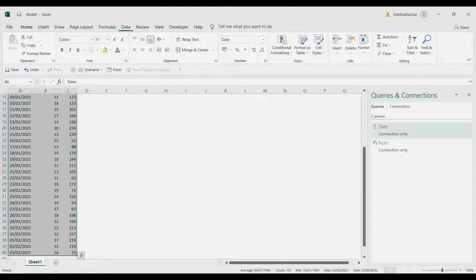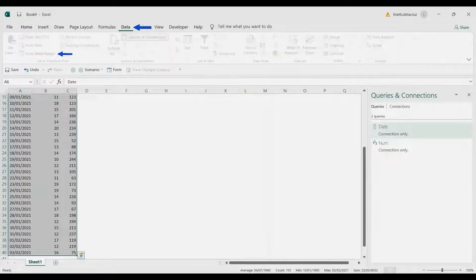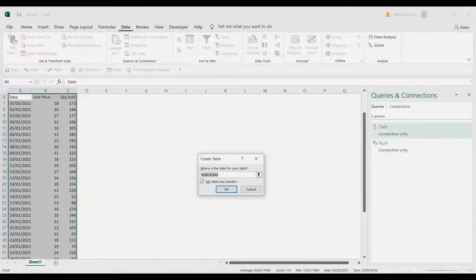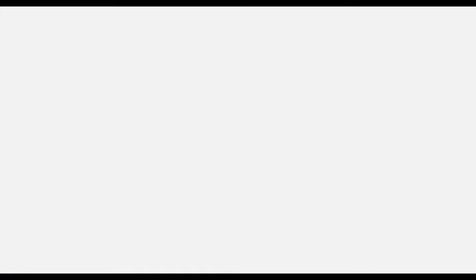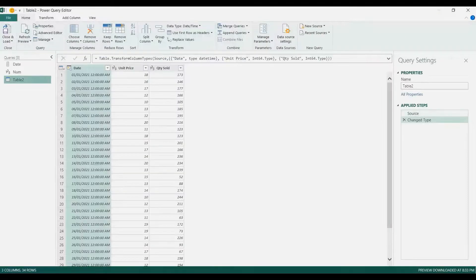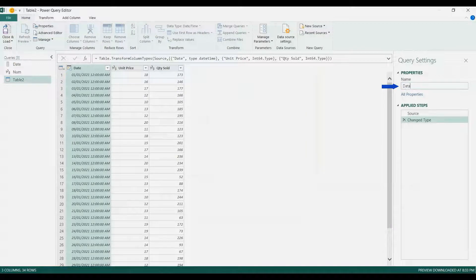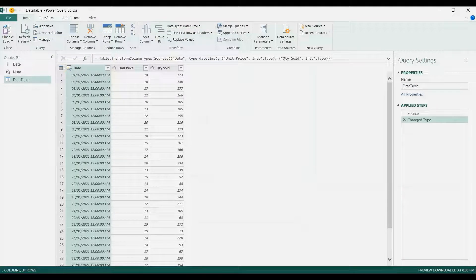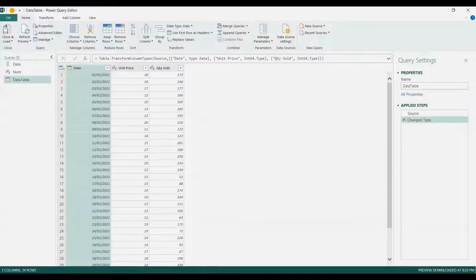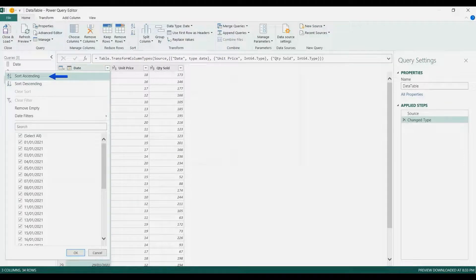Now we're going to load our raw data. Select all of that, go to the Data tab, From Table/Range. Rename it as 'data table'. The first thing is to change the date type — on the formula bar remove the time and enter. Now let's make sure it is sorted ascending: click the button and then sort ascending.